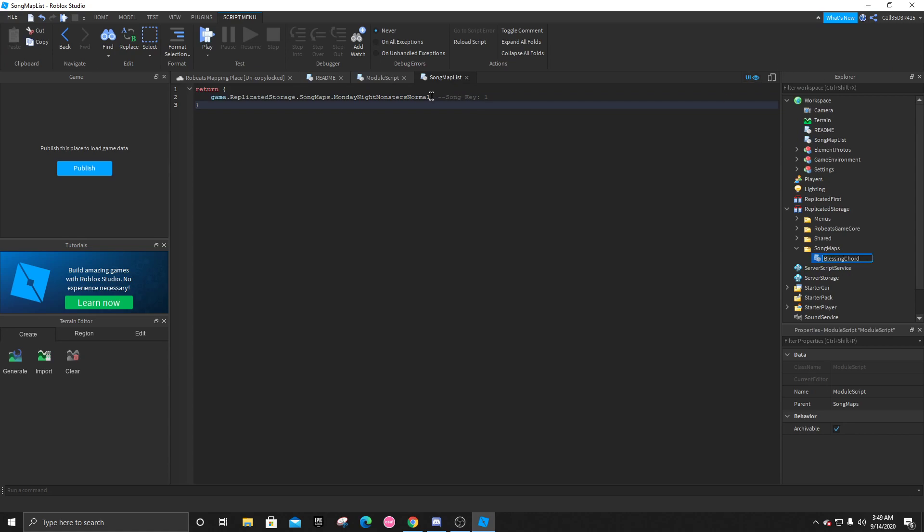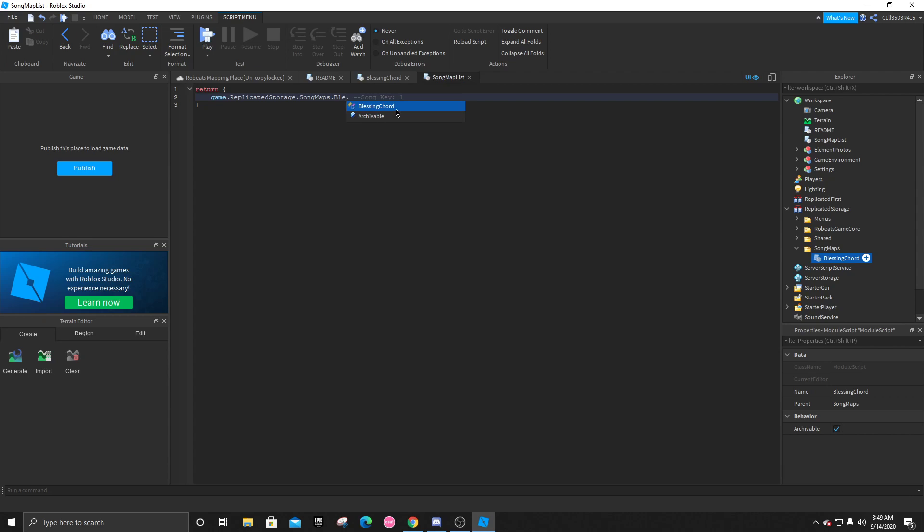And after you've done that, you're going to change this right here into whatever the module script is named. There you go. You have added the difficulty.